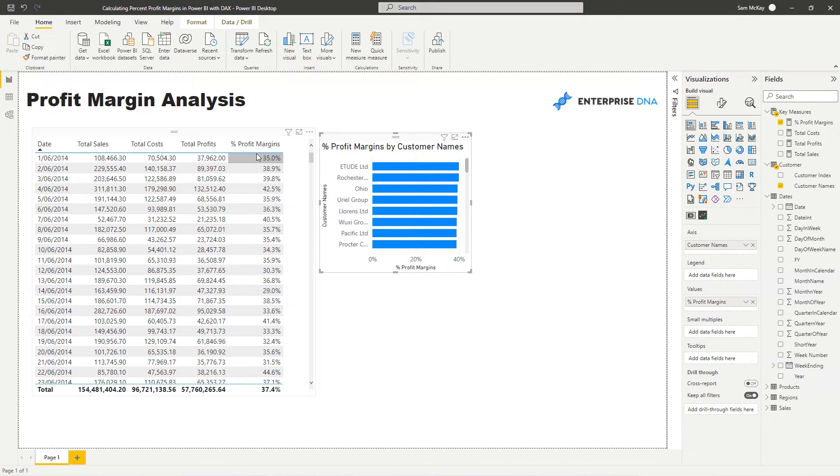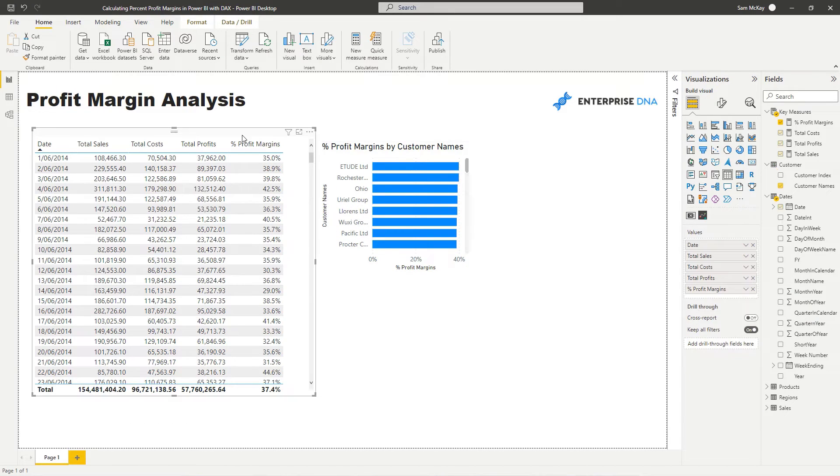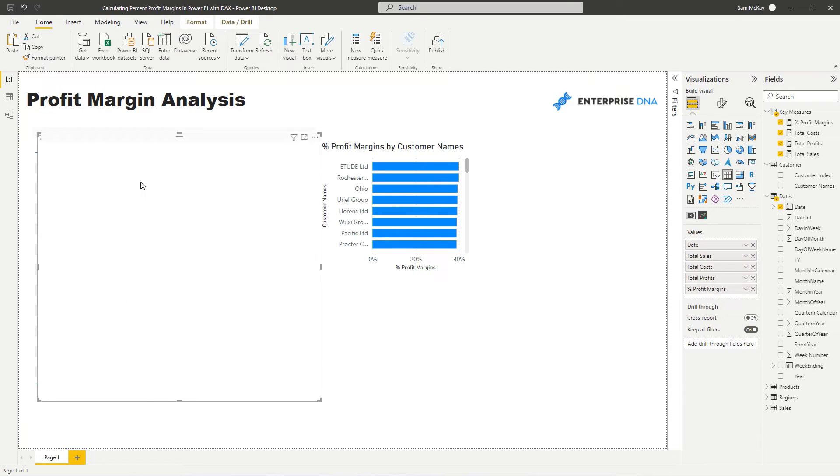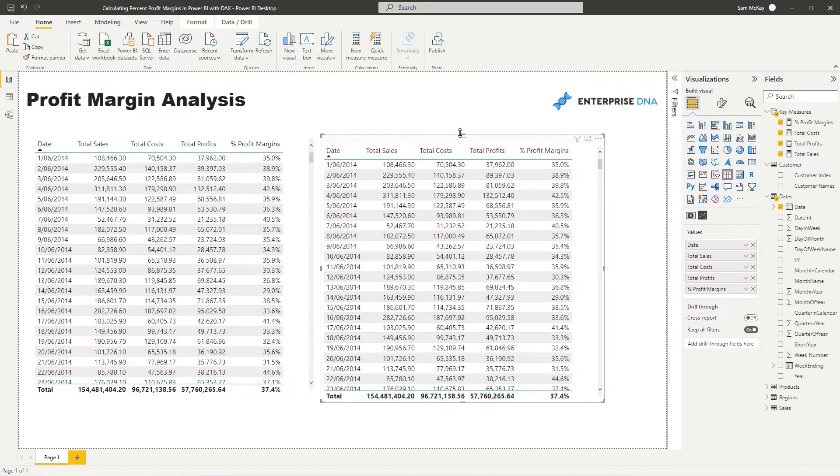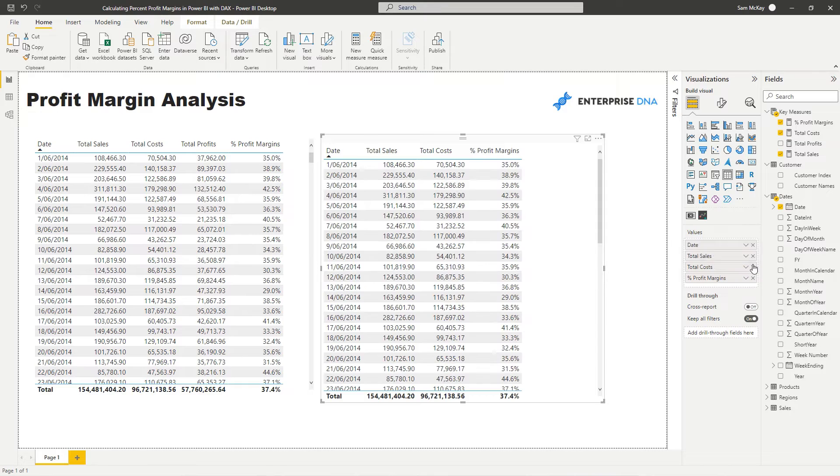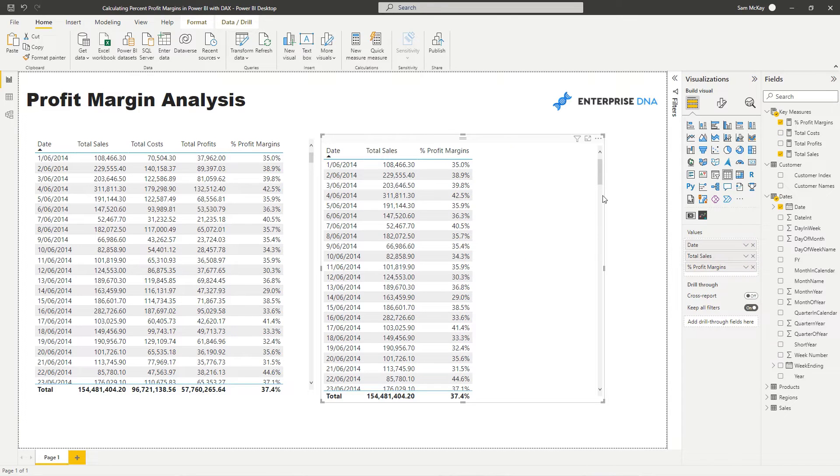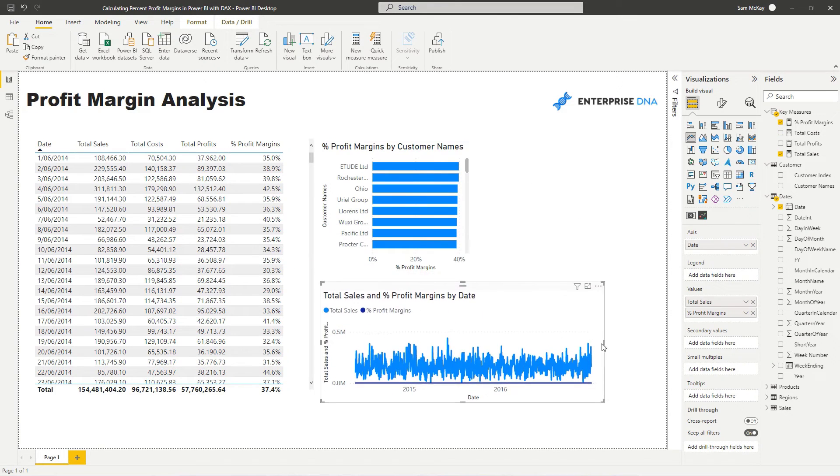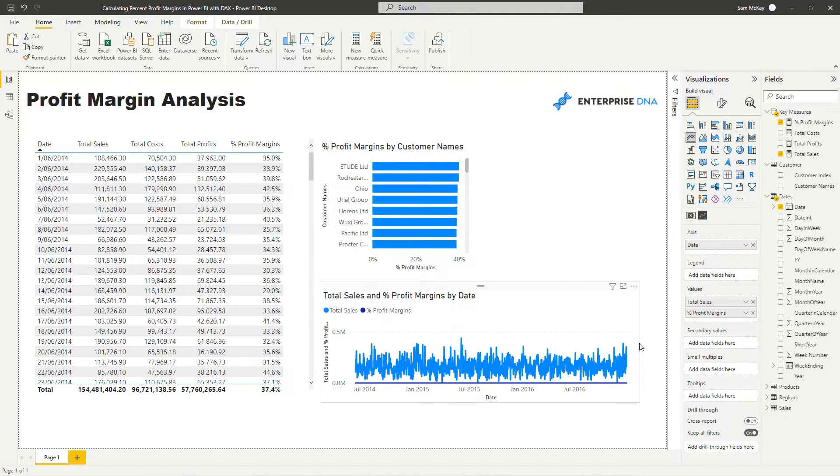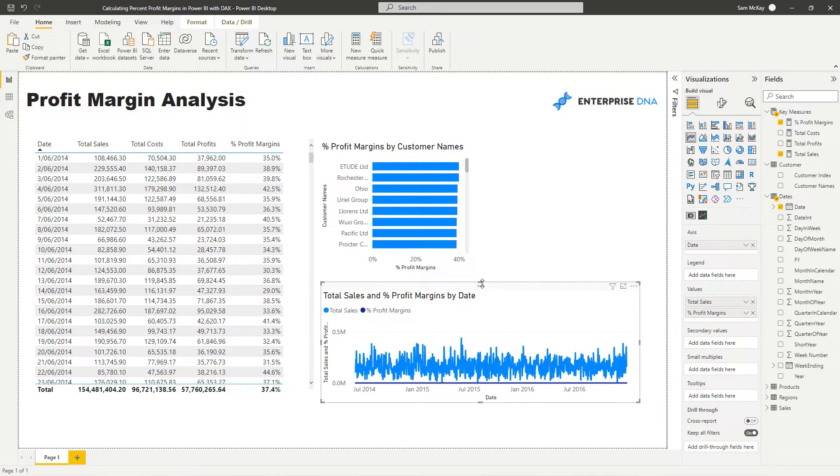We might also want to see, how do profit margins trend over time? So I'm actually going to use this table and I'm going to make a line like so. And that in itself is quite busy as you can see. So we might want to change it up or we might be happy with it. We might want to work out a moving average, for example. Lots of things that we can do there.